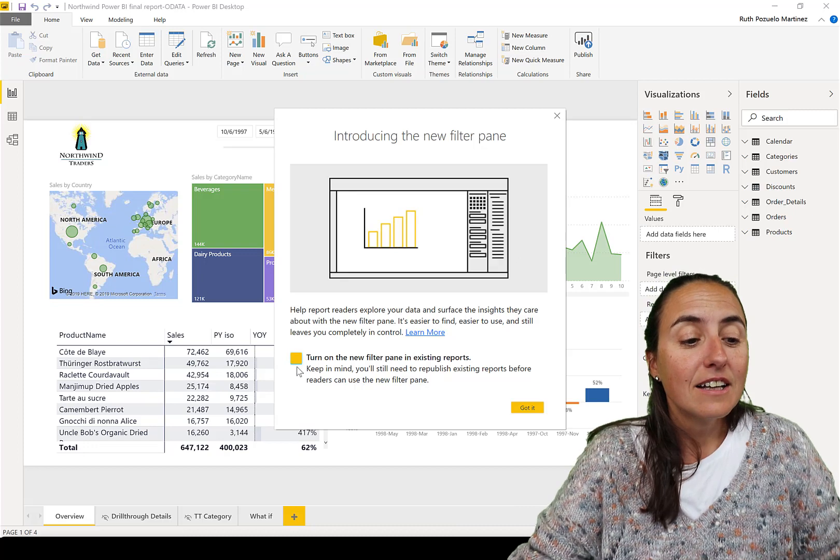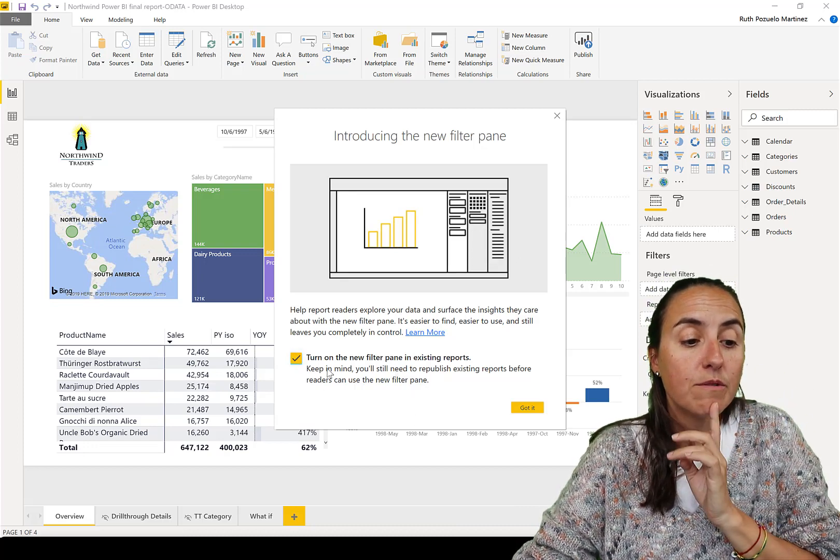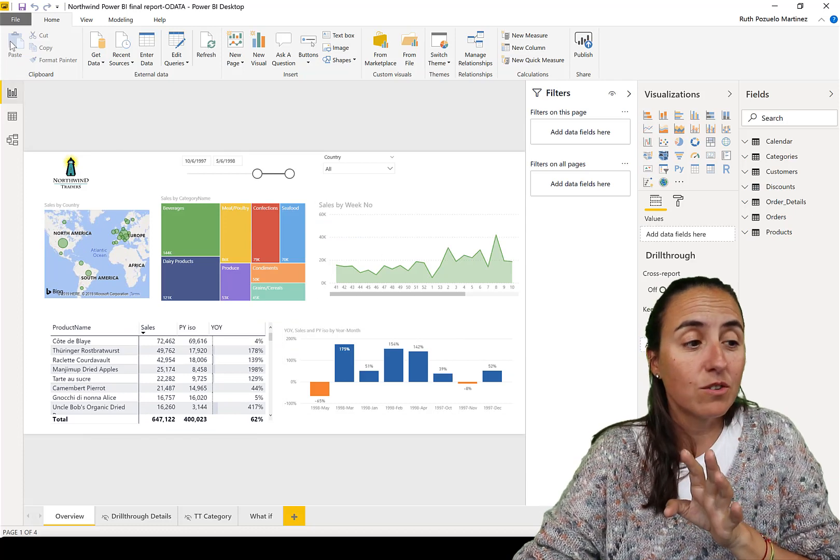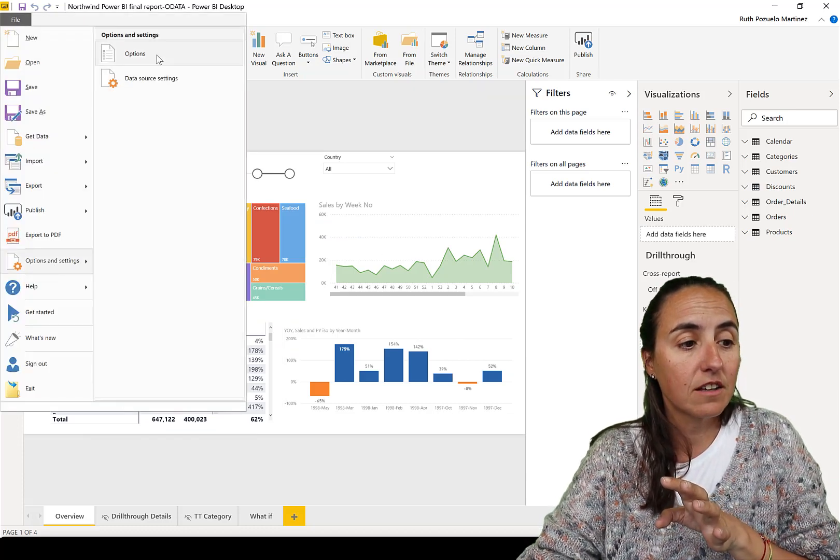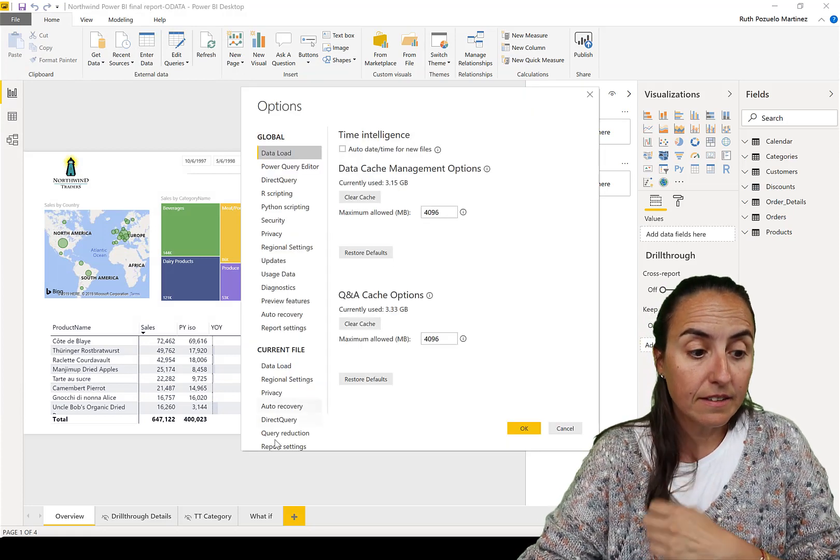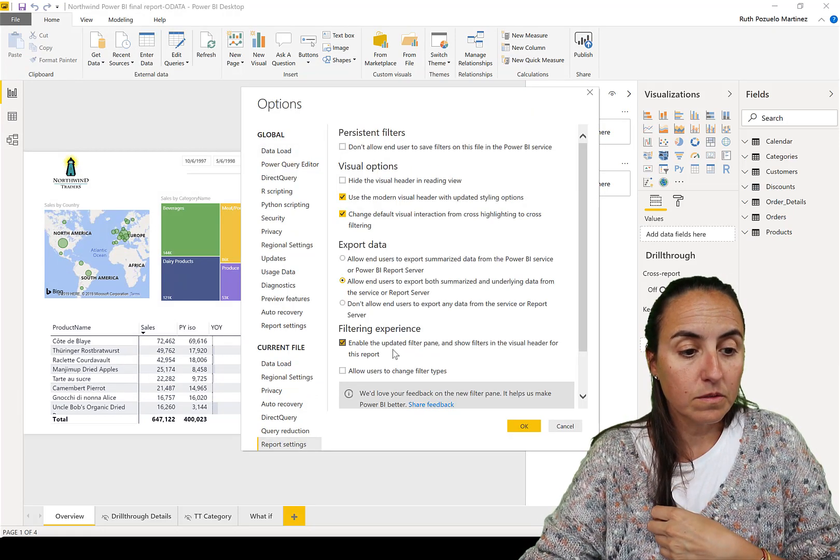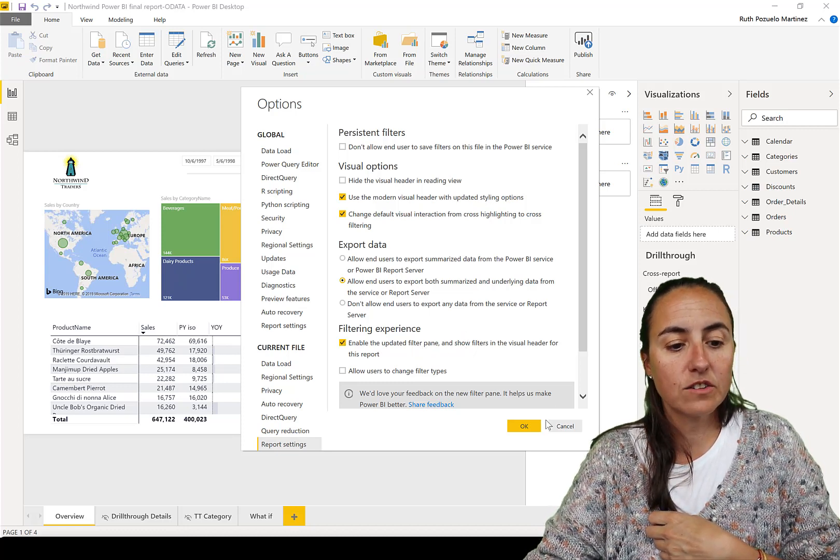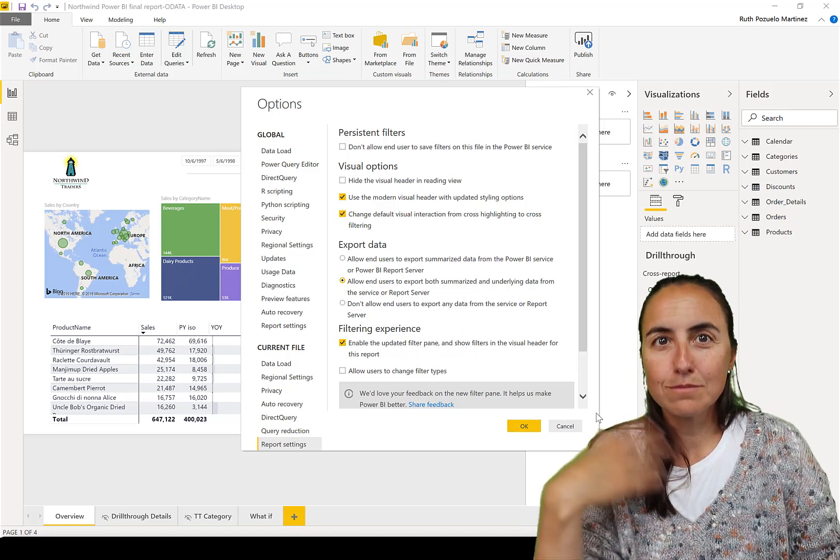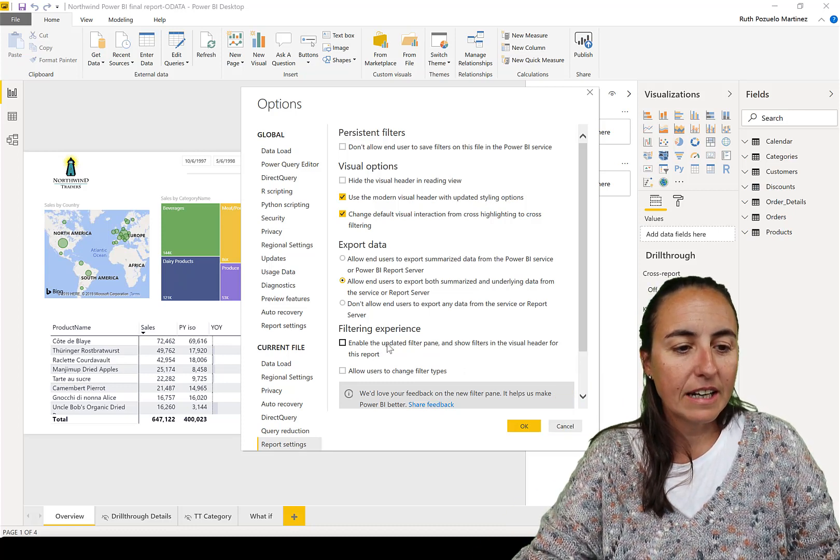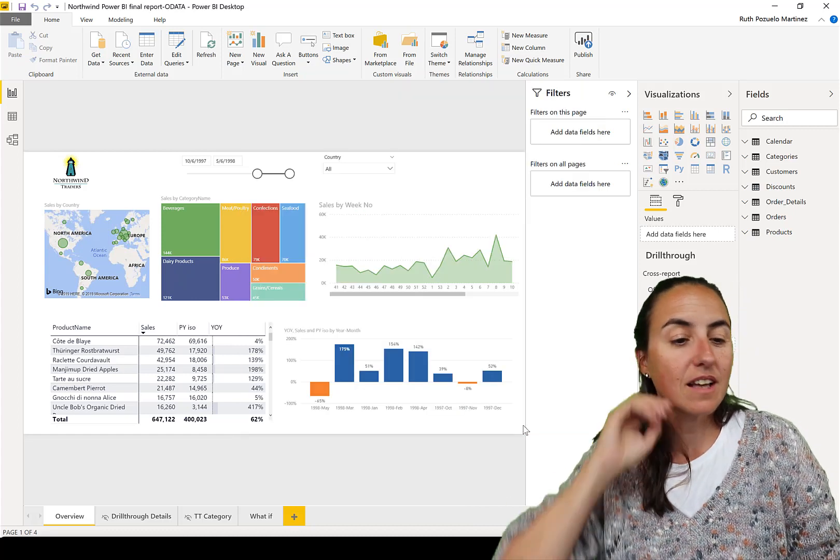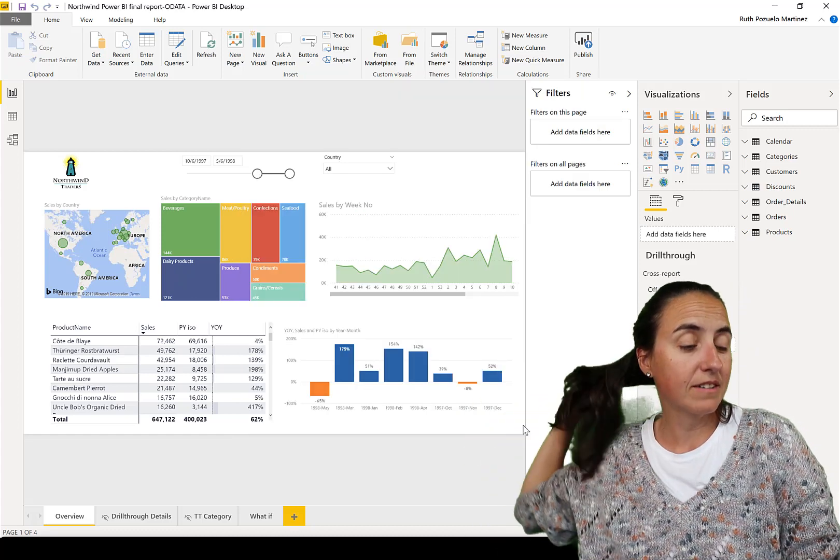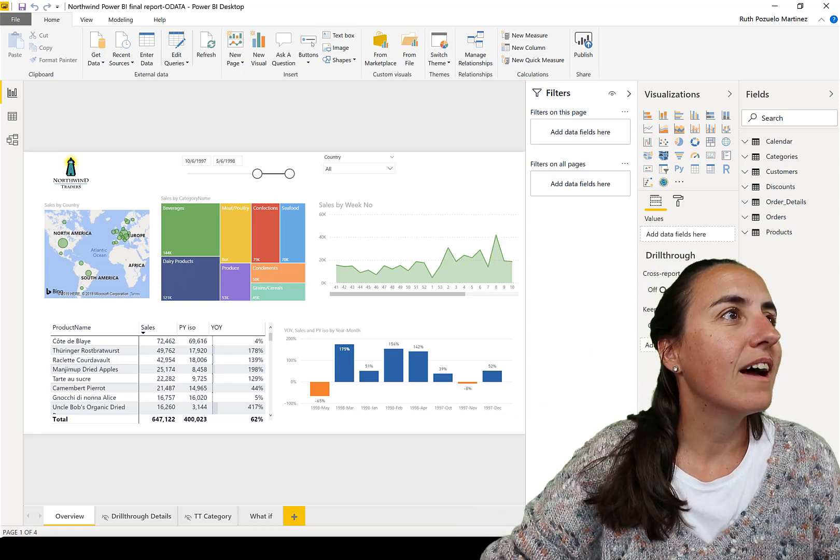If for any reason you click 'Got it' but you change your mind and don't want it, you go to File, Options and Settings, Options, and then you go to Report Settings. You can click it or unclick it. If you unclick it, you will go to the old experience. If you click it, it means you'll get the new filter pane.